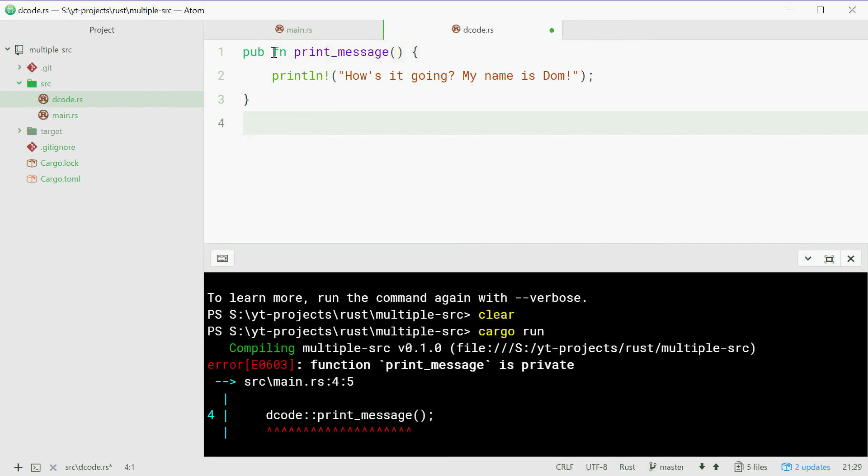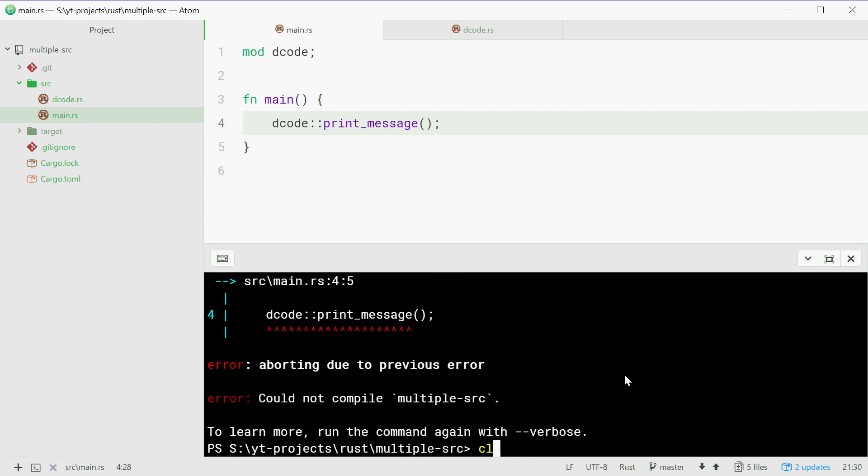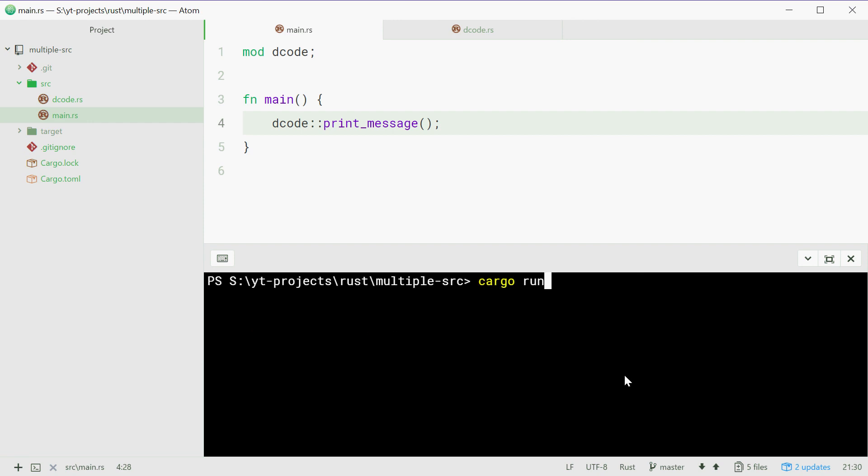So putting a pub right in front of your function declaration here, so pub fn print_message, putting that right there declares your function as being public. So now the main.rs file can access that function and make use of it. So now we can go down here and save that and we can run this once again.